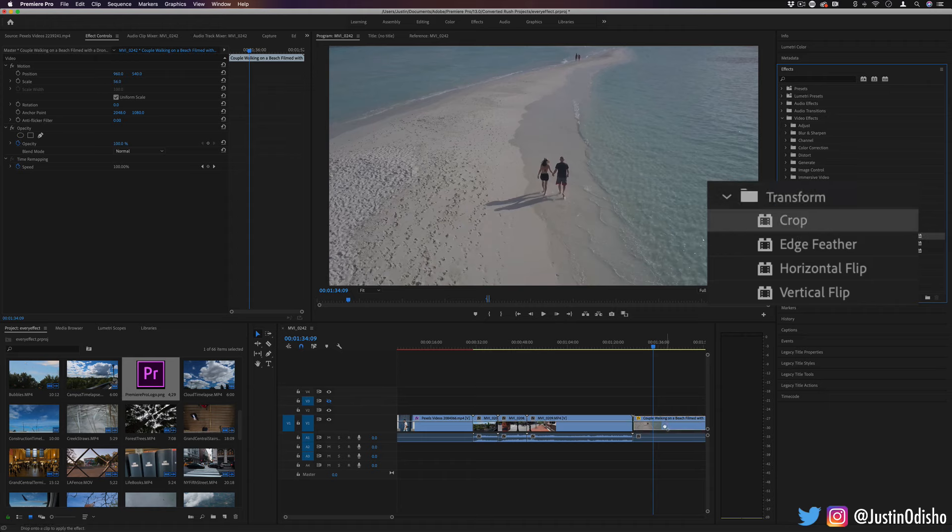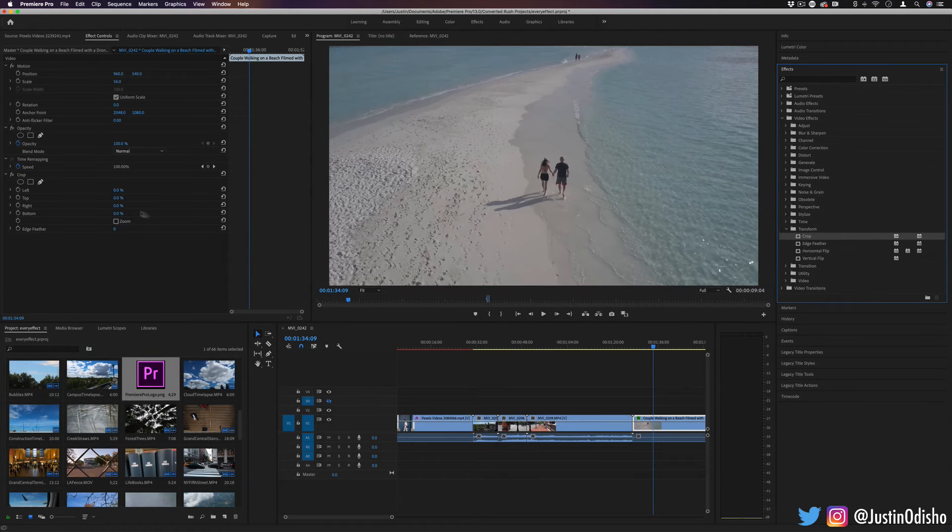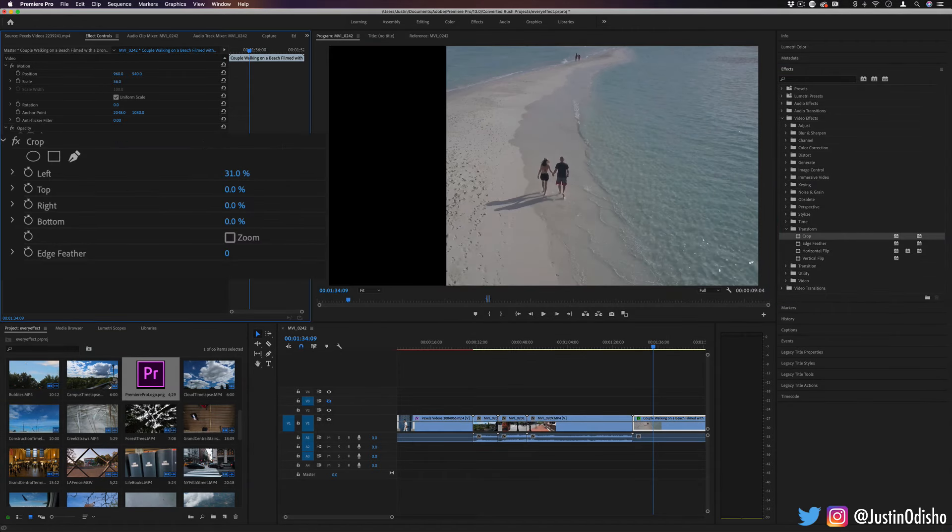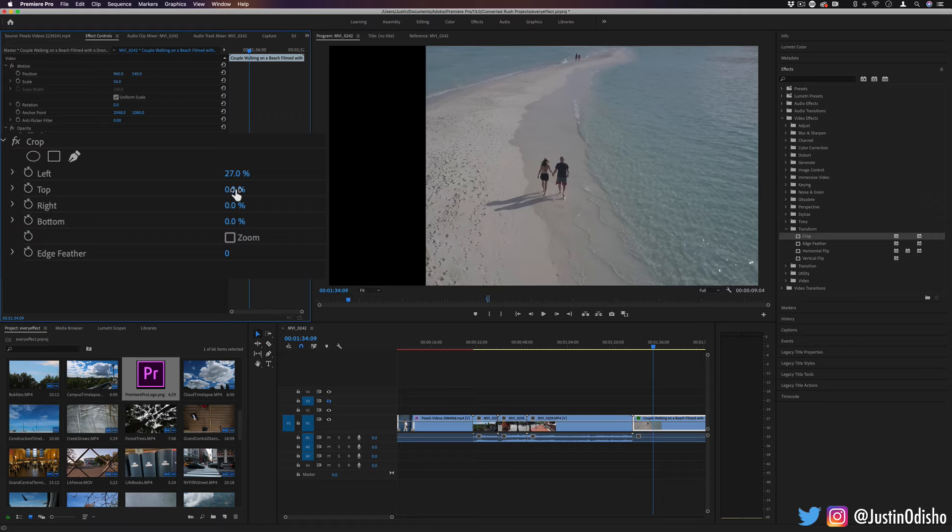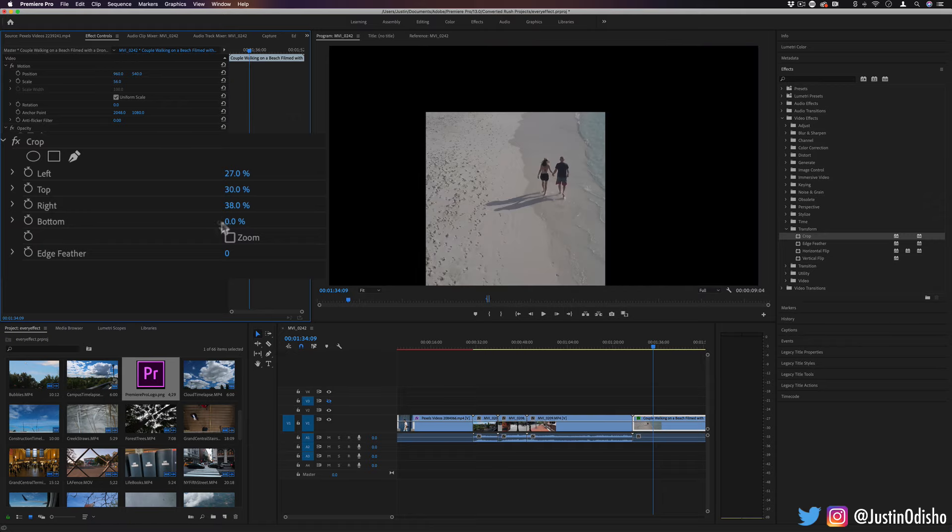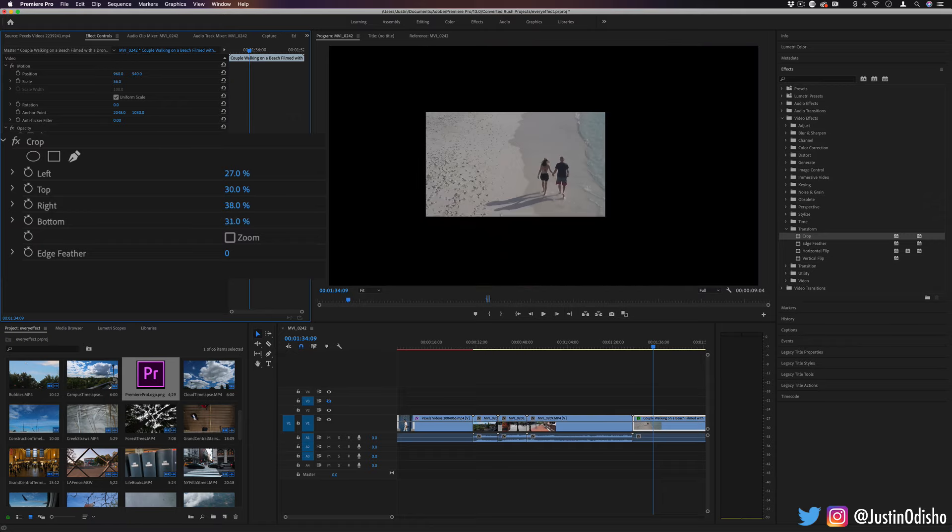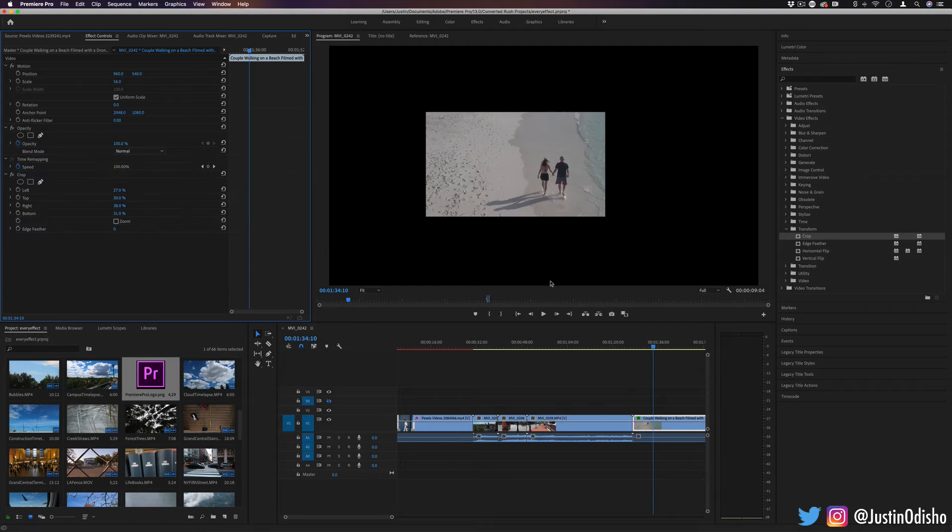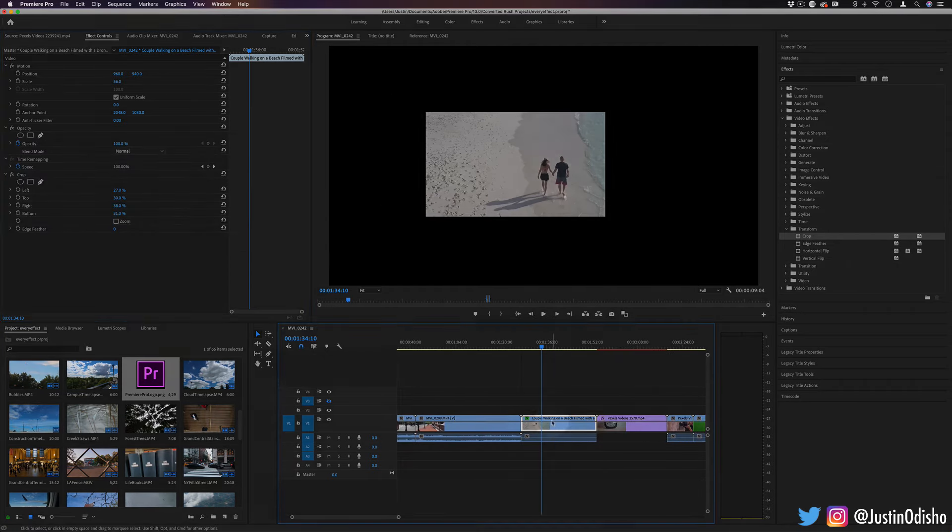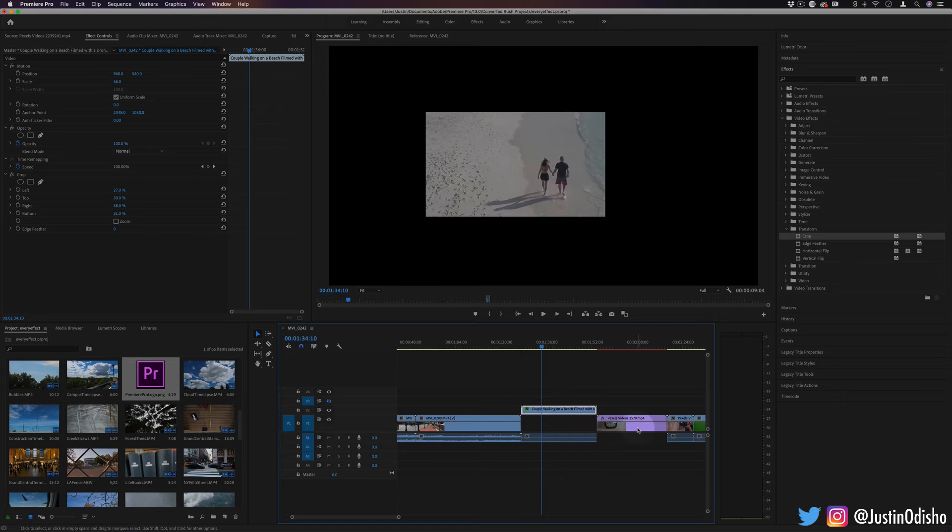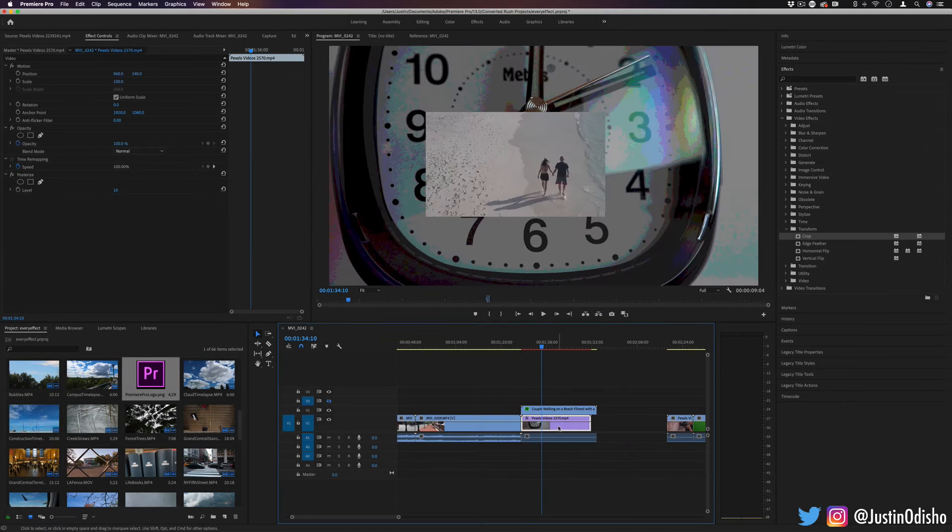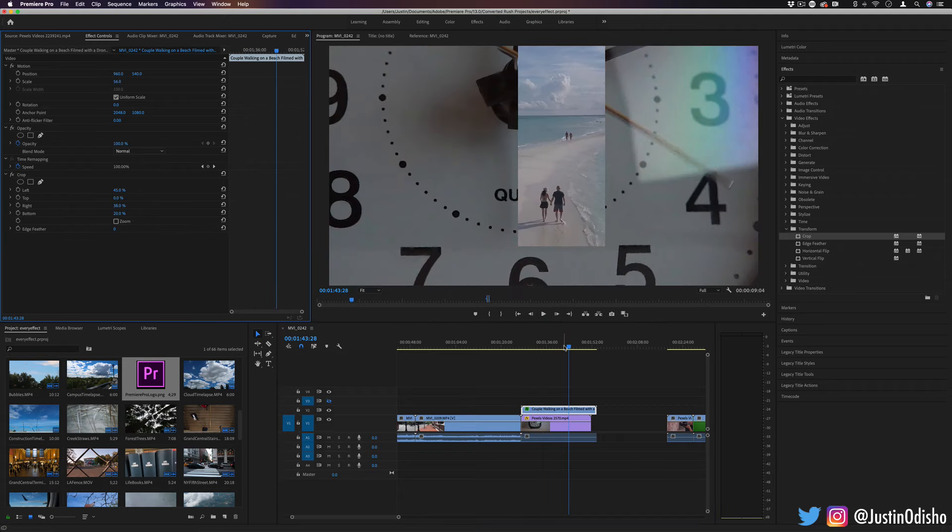So the first one is crop. Whenever you need to crop something in Premiere Pro, this is a great way to do it. You can crop left, top, bottom and right so you can crop in on exactly whatever you like. And although this looks black, it's actually transparent. So if I was to move this up a video track and drag another layer underneath, you'll see the other layer will show up.